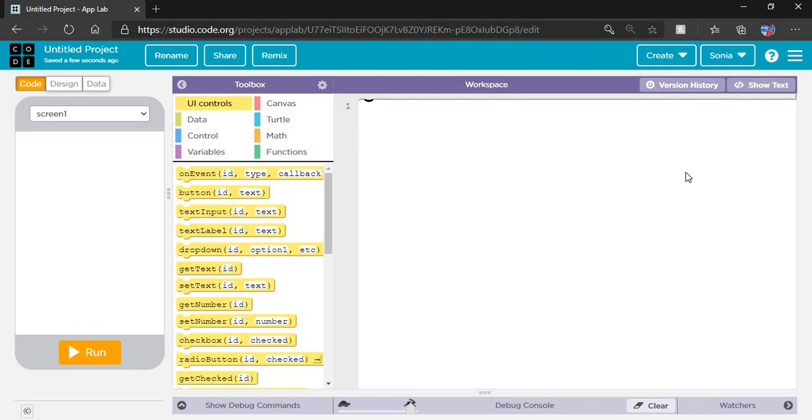First is define your app, then design your app, then code your app, and last is run your app. First, define your purpose. My purpose is to make an app where when I click a button, the screen color will change.